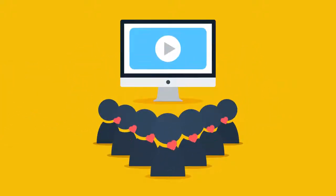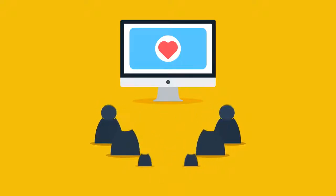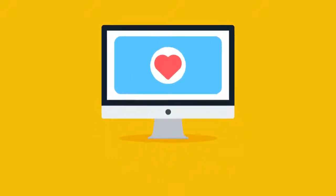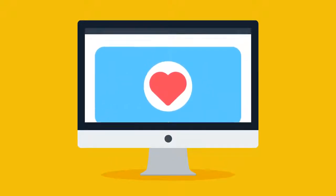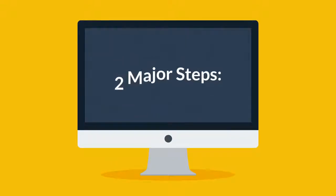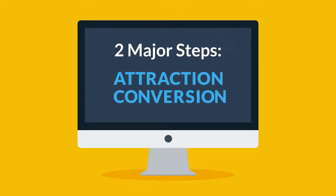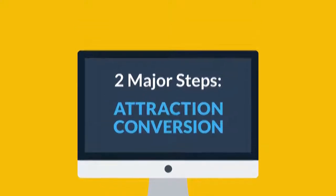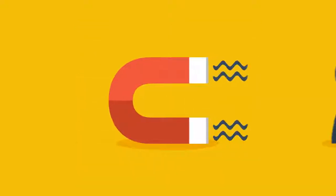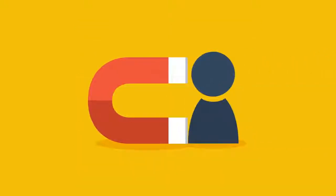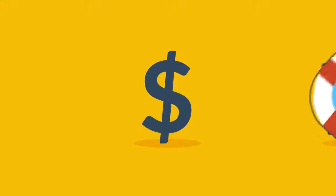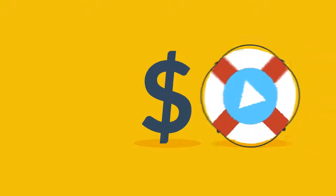Now let me explain this. Basically, there are just two major steps in every business: attraction and conversion. You need to attract a visitor and convert them into a paying customer. That's it. And videos can significantly help with both steps.